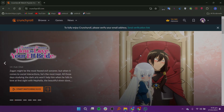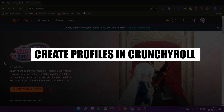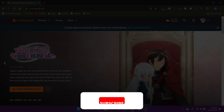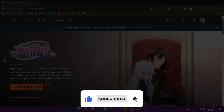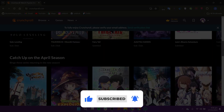Hey everyone! In this video, I will show you how to create profiles on Crunchyroll. But before we start, make sure to follow the video till the end and subscribe to the channel.